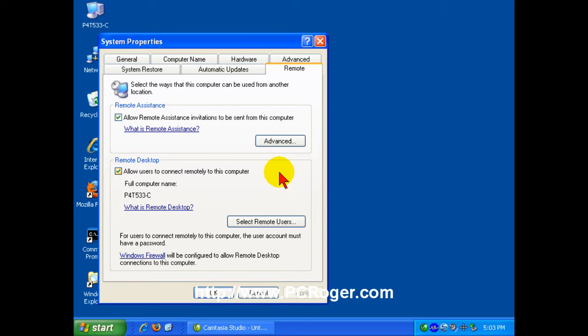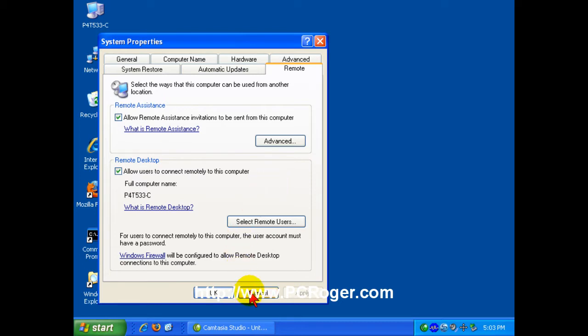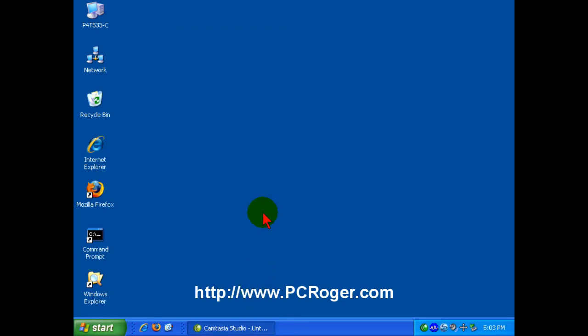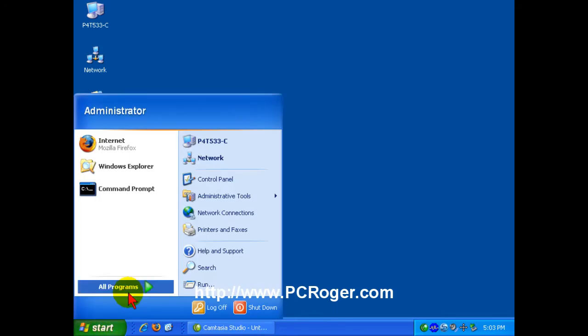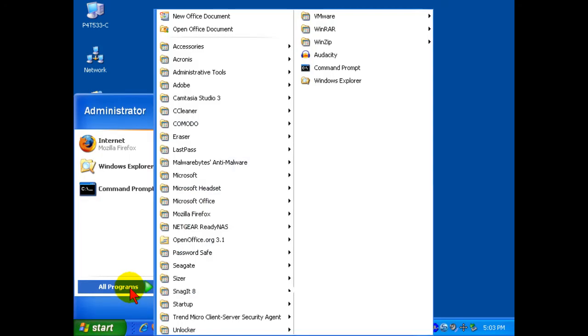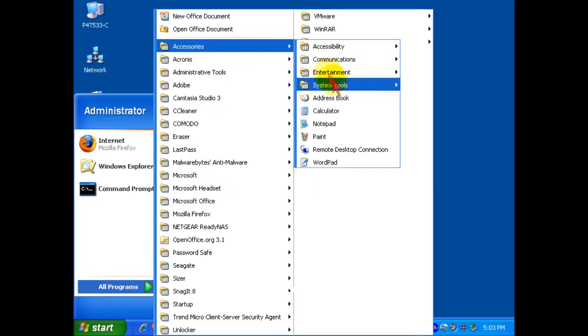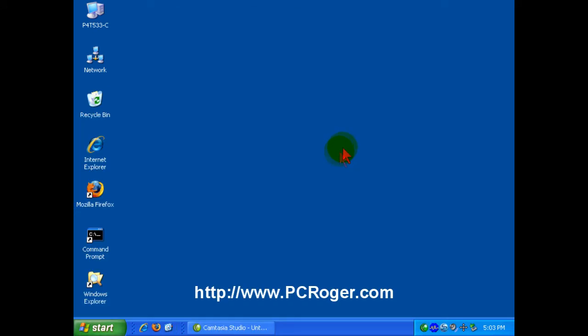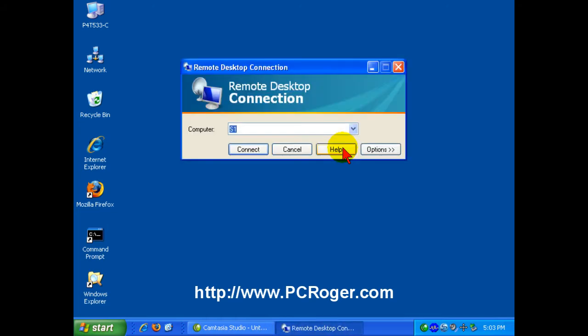Now if you're on a corporate system, this might be checked and grayed out because it might be set at the network or corporate domain level. But if you know that the machine that you're connected to does have everything ready to go, you can get to Remote Desktop. You can click Start, All Programs, Accessories, and here's Remote Desktop connection here. And you can select that.